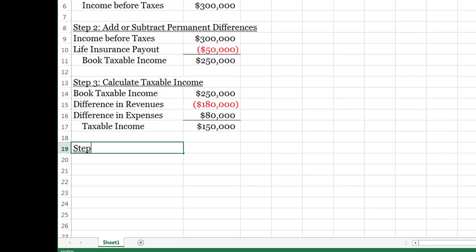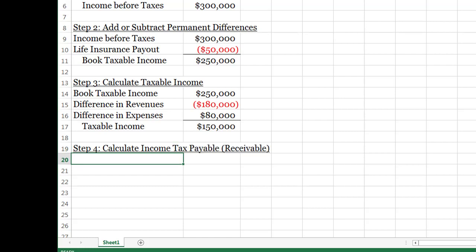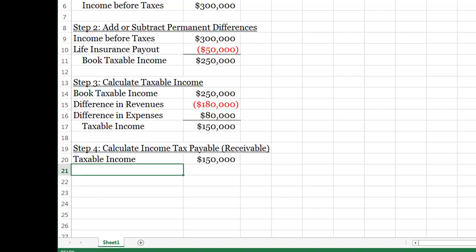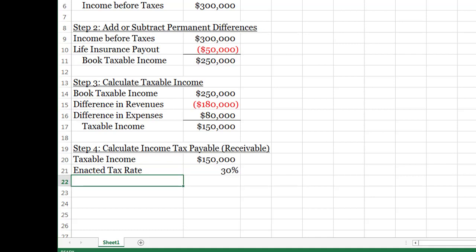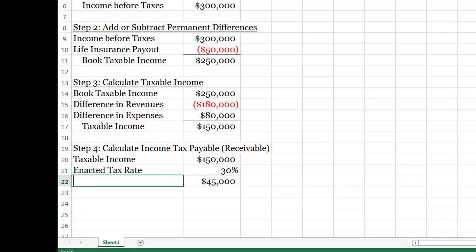We move on to step four: calculate income tax payable — or receivable if we're getting a refund. I start with taxable income and multiply by the enacted tax rate, which we were told is 30%. So $150,000 times 30% gives income tax payable for the current year of $45,000. That's step four, and this is the first number that will go into our journal entry.